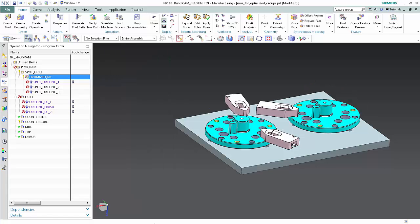Now we'll optimize the drill program, add an operation that drills the part from the bottom side, and observe how the non-cutting moves specified in the optimization group are applied to the entire toolpath.